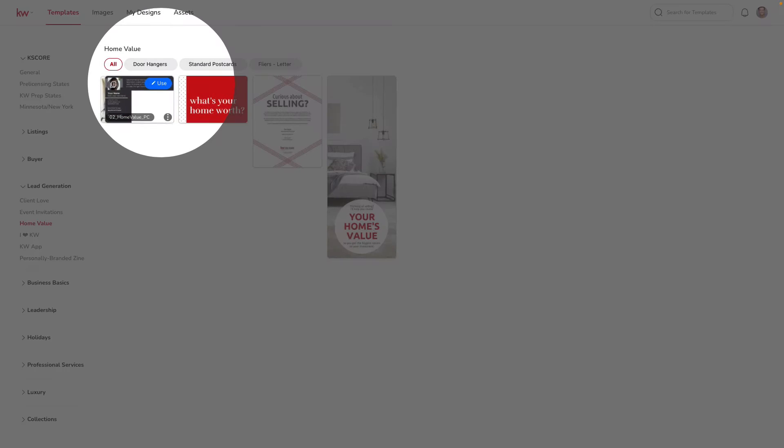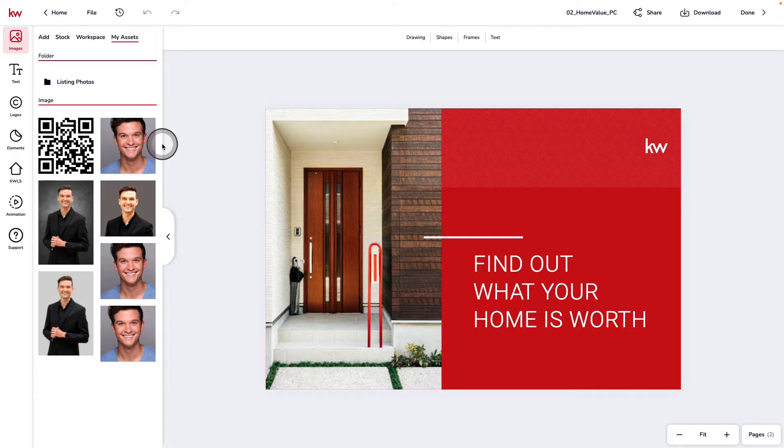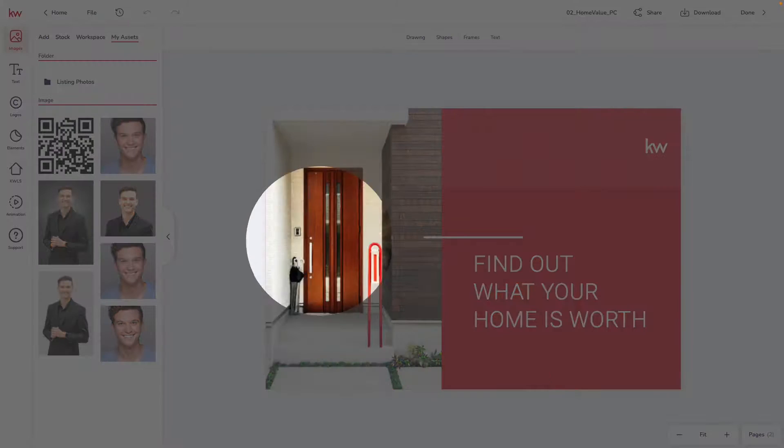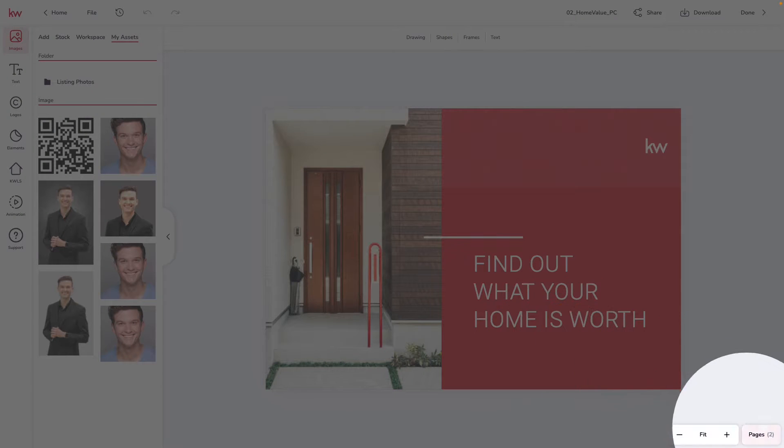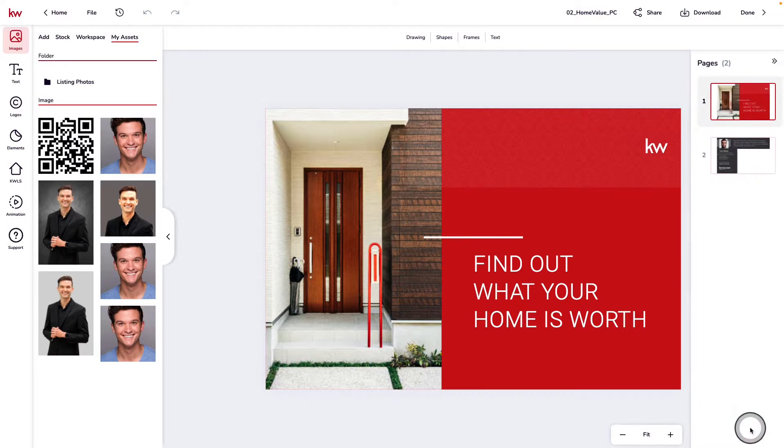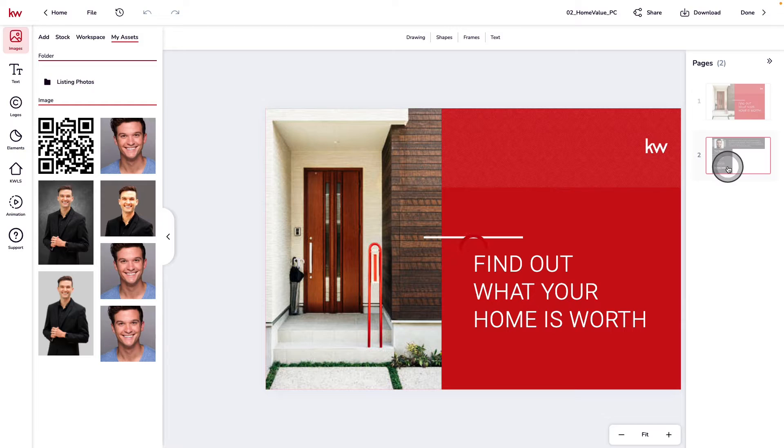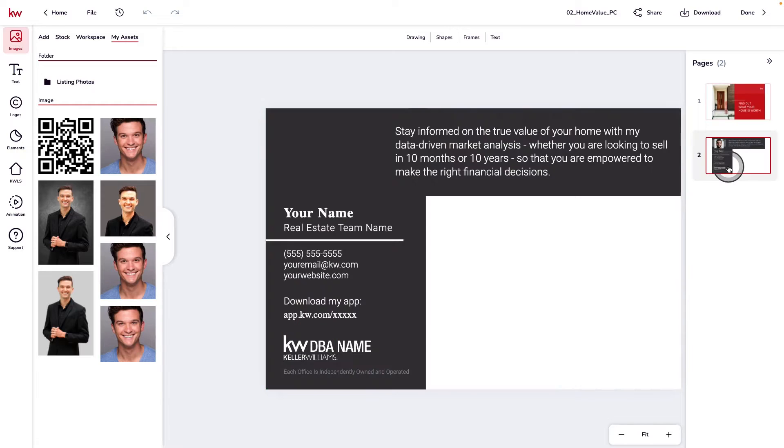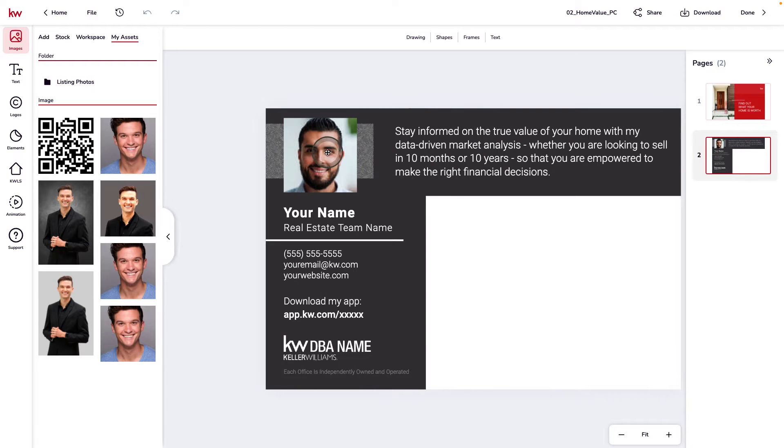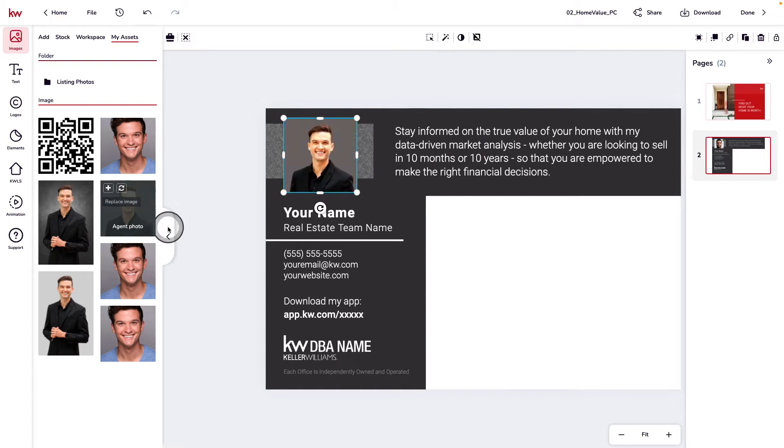Here we're going to use this template to create a home value postcard. Using the pages selector, we're going to switch to the second page of the postcard and quickly customize it for our business.